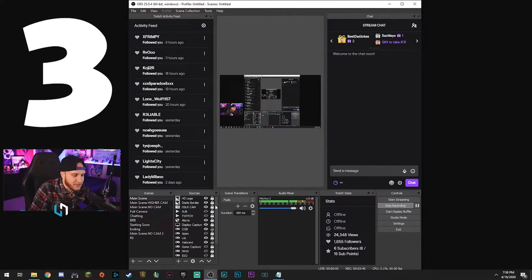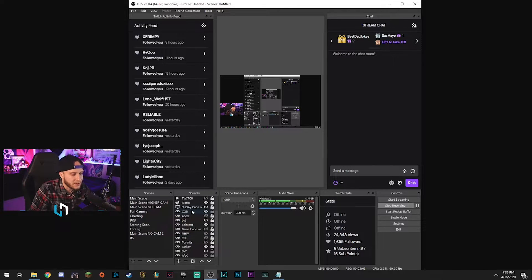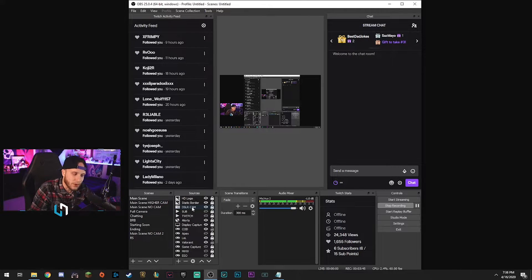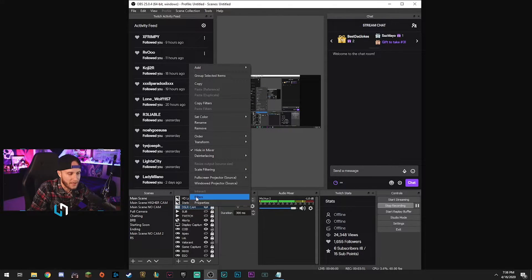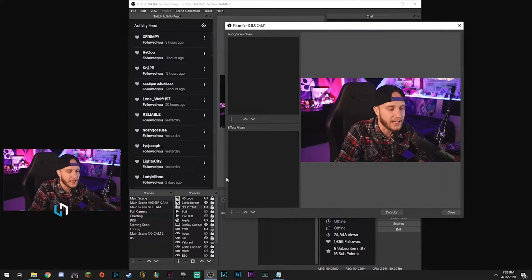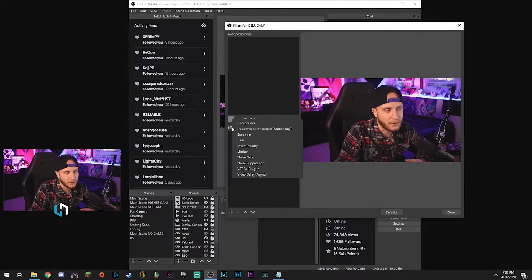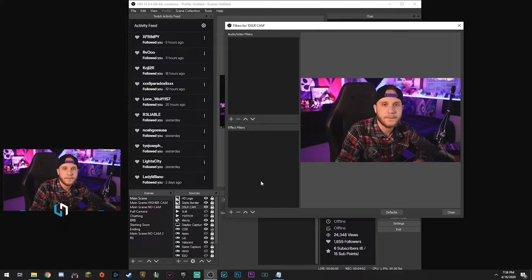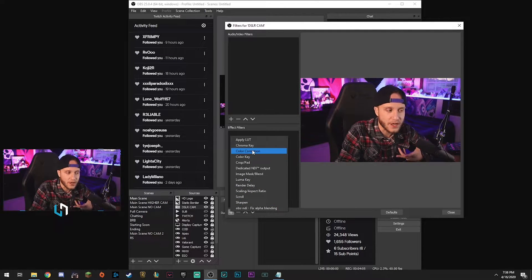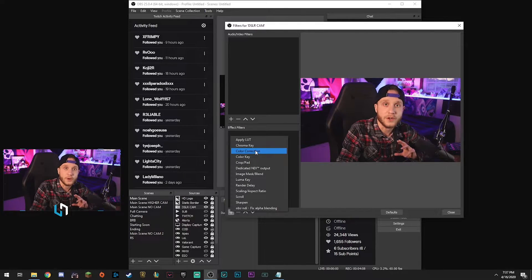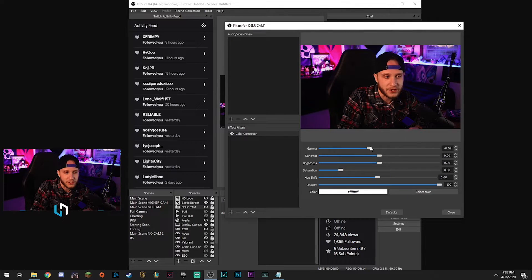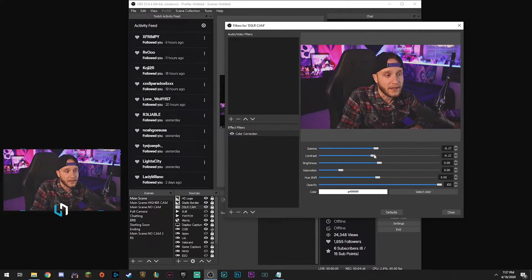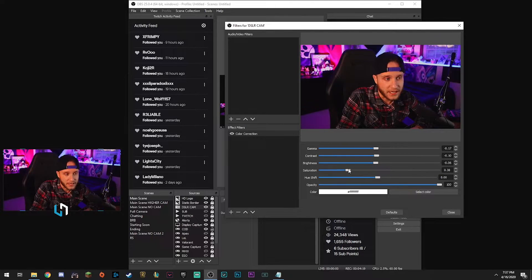So tip number three: color correcting your webcam. First, find your webcam in your Sources, right-click it and hit Filters. Once you get to the Filters, come up here and apply some video filters — make sure you're selecting video filters, not audio. You can apply things to your webcam to change the color of it. Select Color Correction, for example, and now you have all these sliders where you can adjust the gamma, contrast, brightness, and saturation.